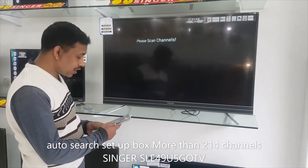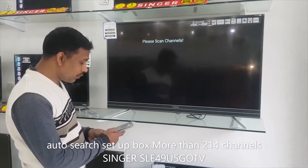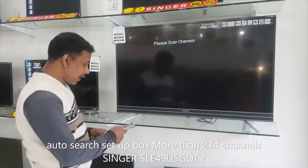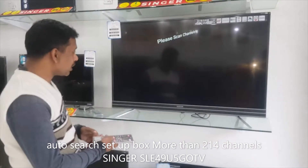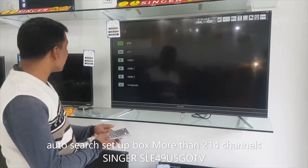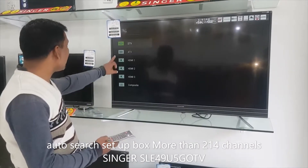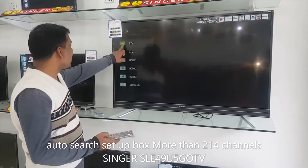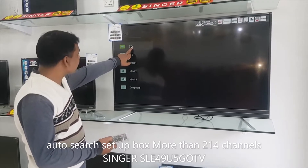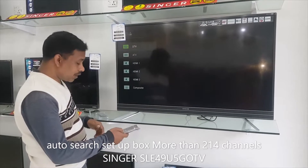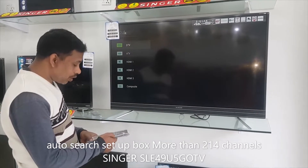Setup Box Source. Select Source. DTV. DTV Back.